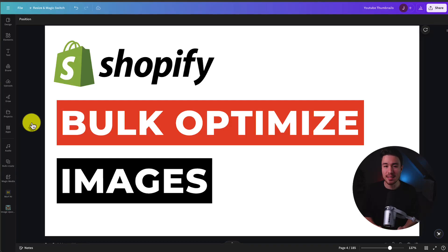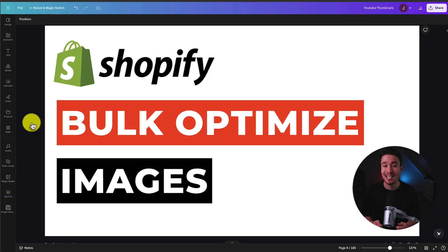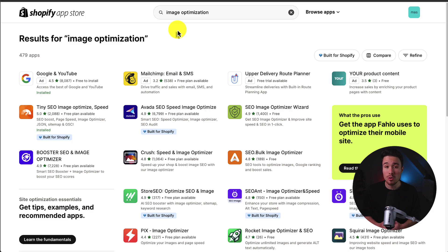I'll be showing you step-by-step how to bulk optimize images for your Shopify store. This is a great thing to do as it's good for search engine optimization and it's also going to make the overall customer experience better, as it's not going to take them as long to load your Shopify store. We'll be using a Shopify app that has a completely free plan for up to 50 images.